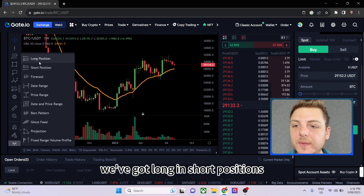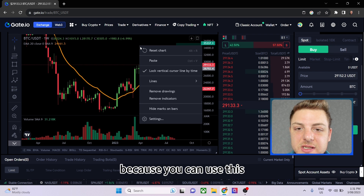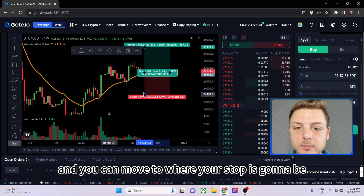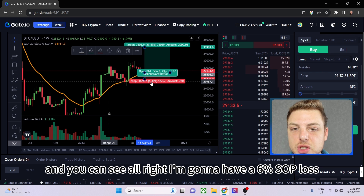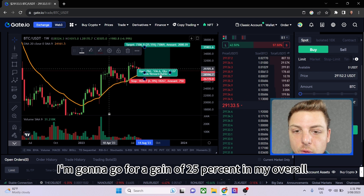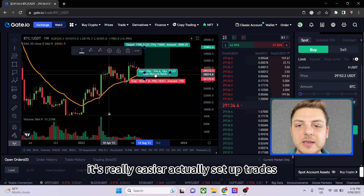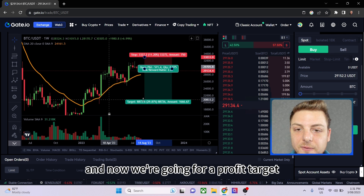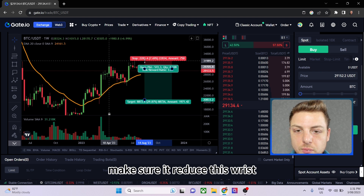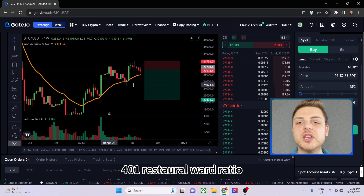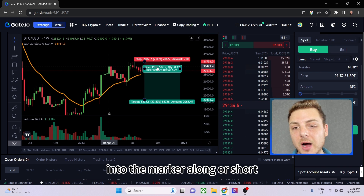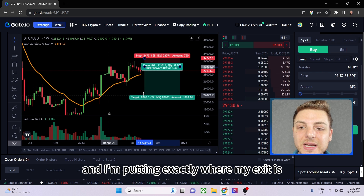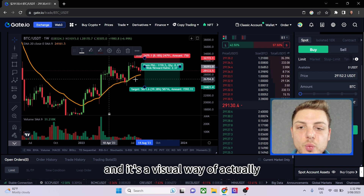Next are the prediction and measurement tools. One of my favorites is the long and short position tool. You can move it to where your entry is, set your profit target, and set your stop loss — and it shows you, for example, a 6% stop loss with a 25% gain target giving a 4:1 risk-to-reward ratio. You can also set it up for a short position with a stop above and a profit target below. It's a visual way of understanding your trade: here's my entry, here's my stop, here's my profit target.